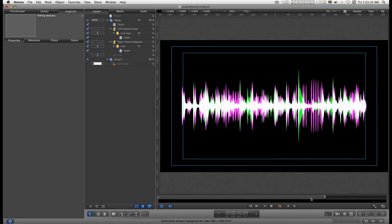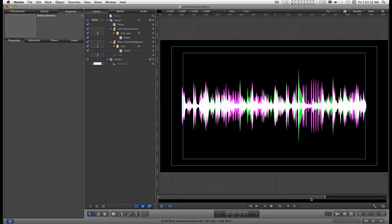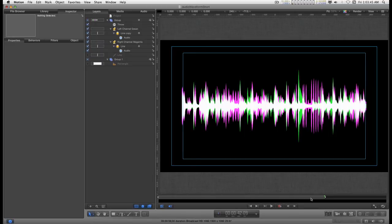Okay, what you're seeing here is a left channel and a right channel. The left channel is green and the right channel is magenta. And when they're combined together, that's the white regions. So that would be the audio levels for the center regions in stereo space.